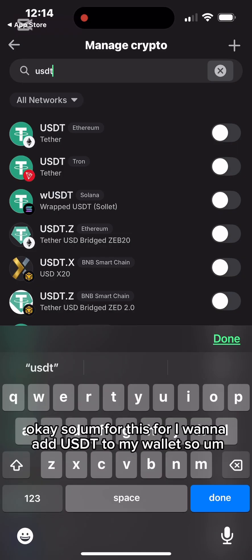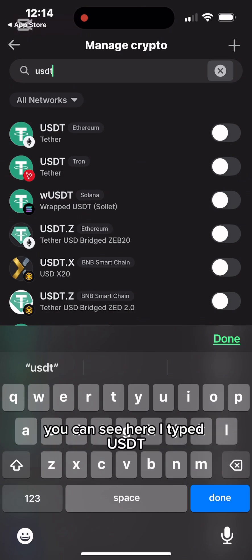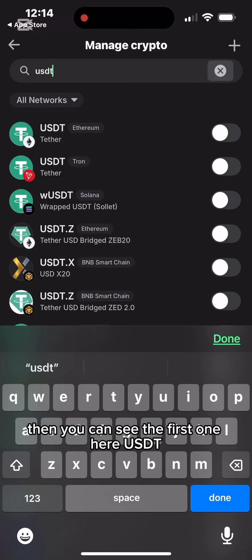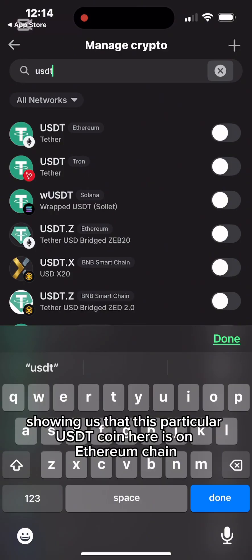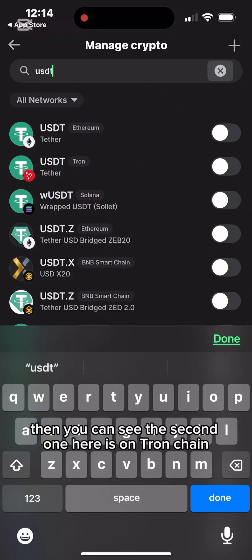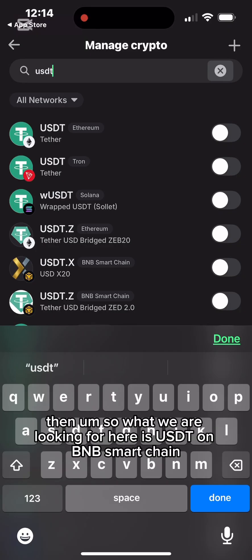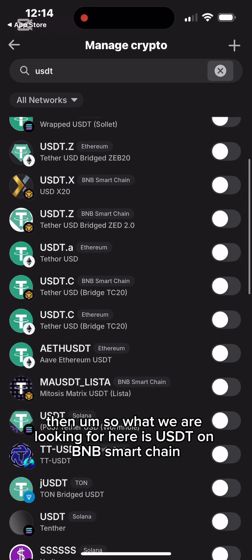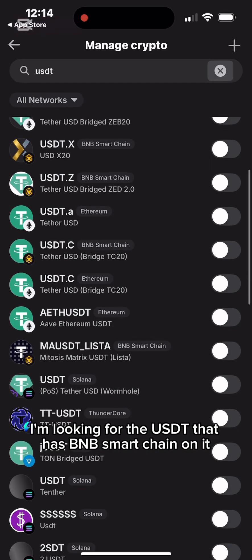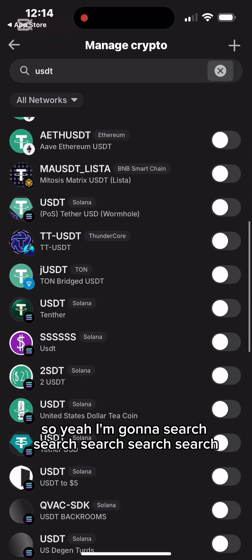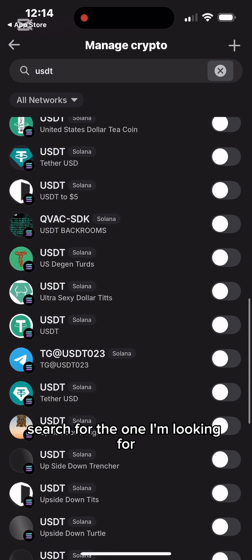To add USDT, I type USDT in the search bar. The first result shows an Ethereum tag — meaning that USDT is on Ethereum chain. The second shows a Tron tag — that's on Tron chain. What I'm looking for is USDT on BNB Smart Chain, so I need to find the one with the BNB Smart Chain tag in front of it.